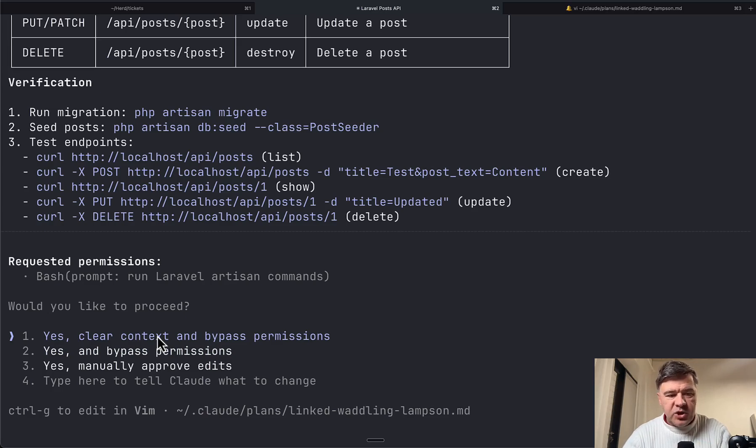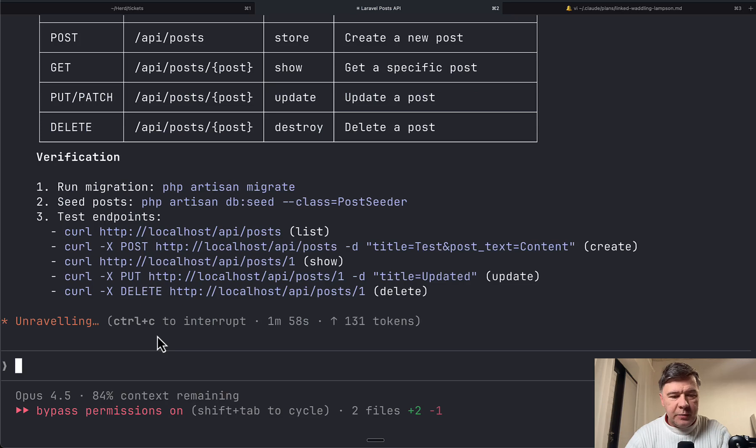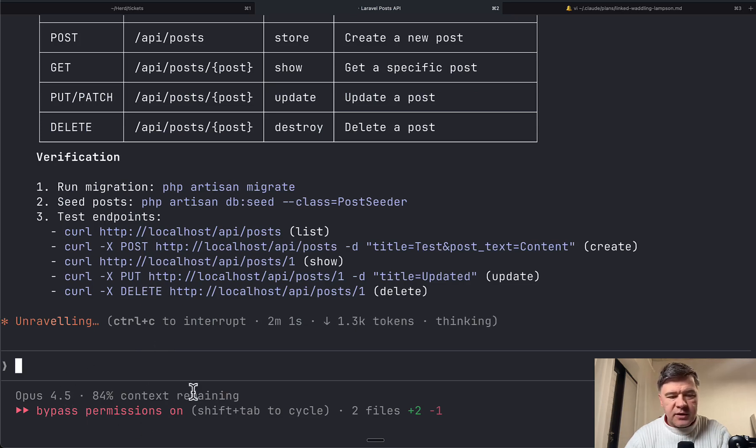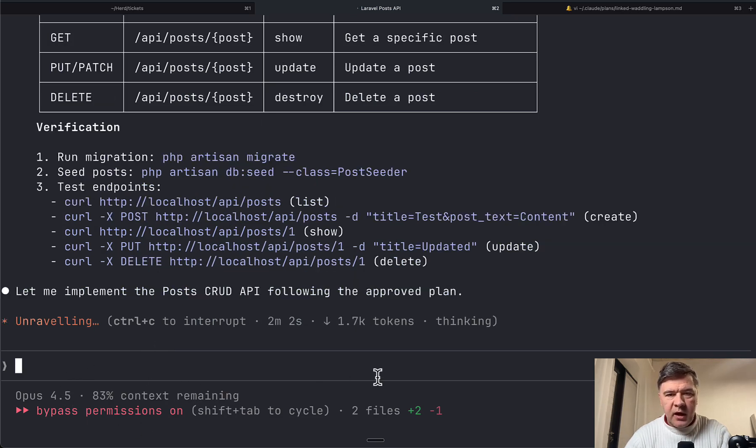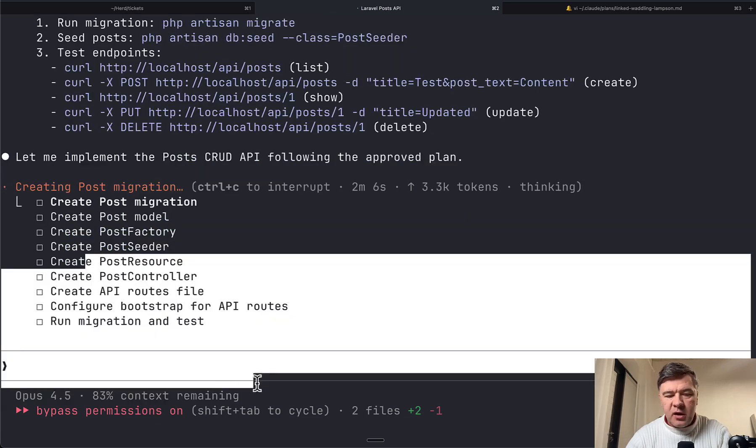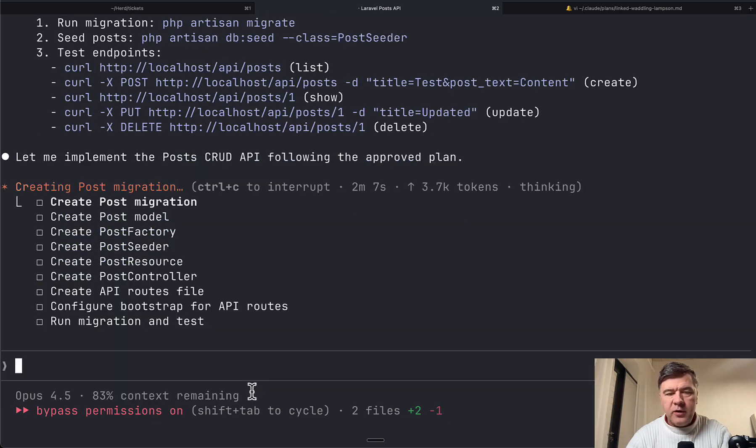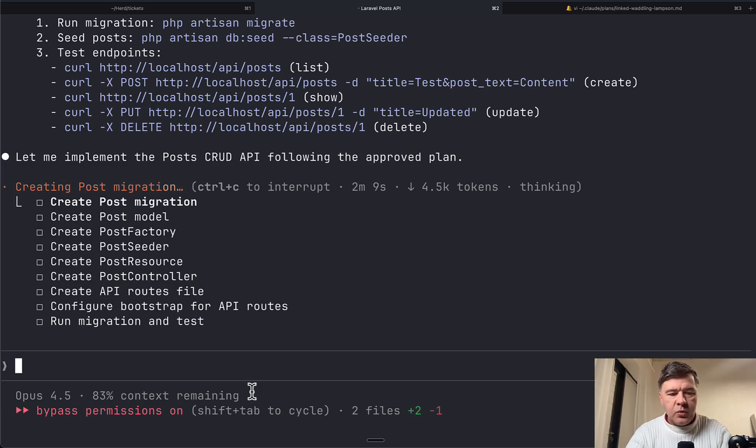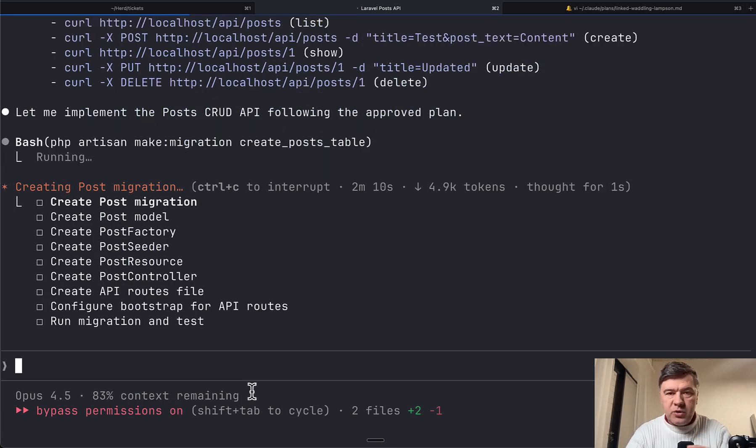But just out of curiosity, I will show you if we don't clear context and just bypass permission. At the bottom, see context remaining. I have changed my status line. So 16% of context of 200k tokens was already used while planning.